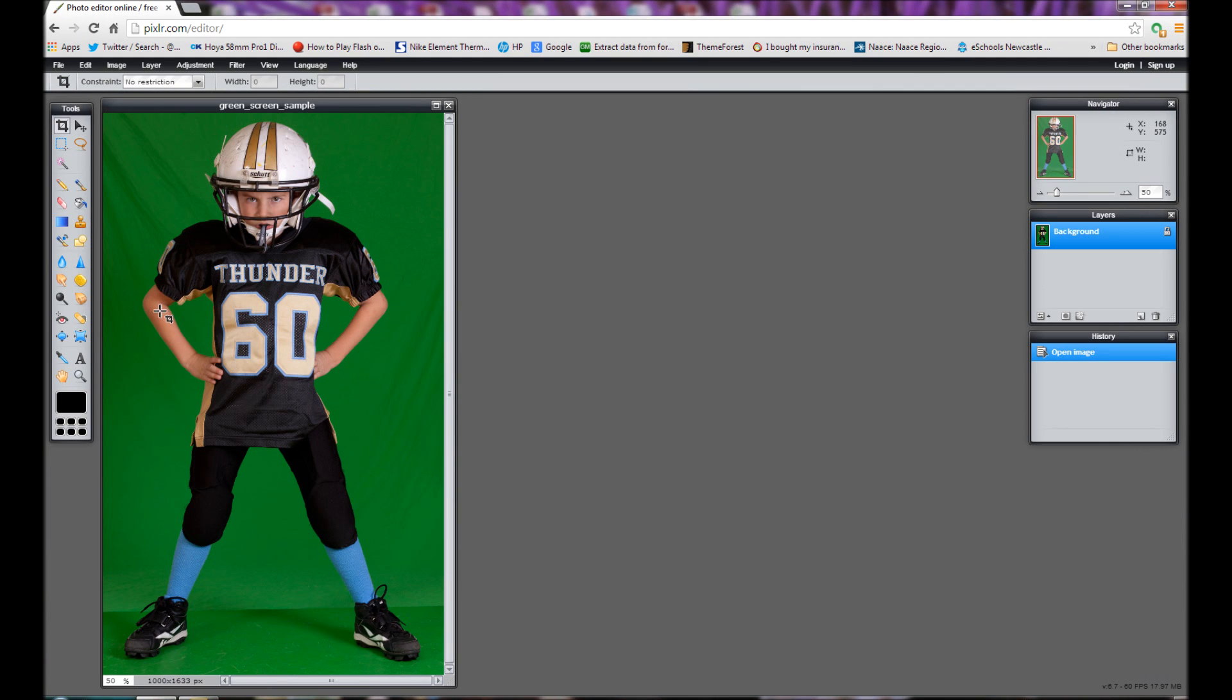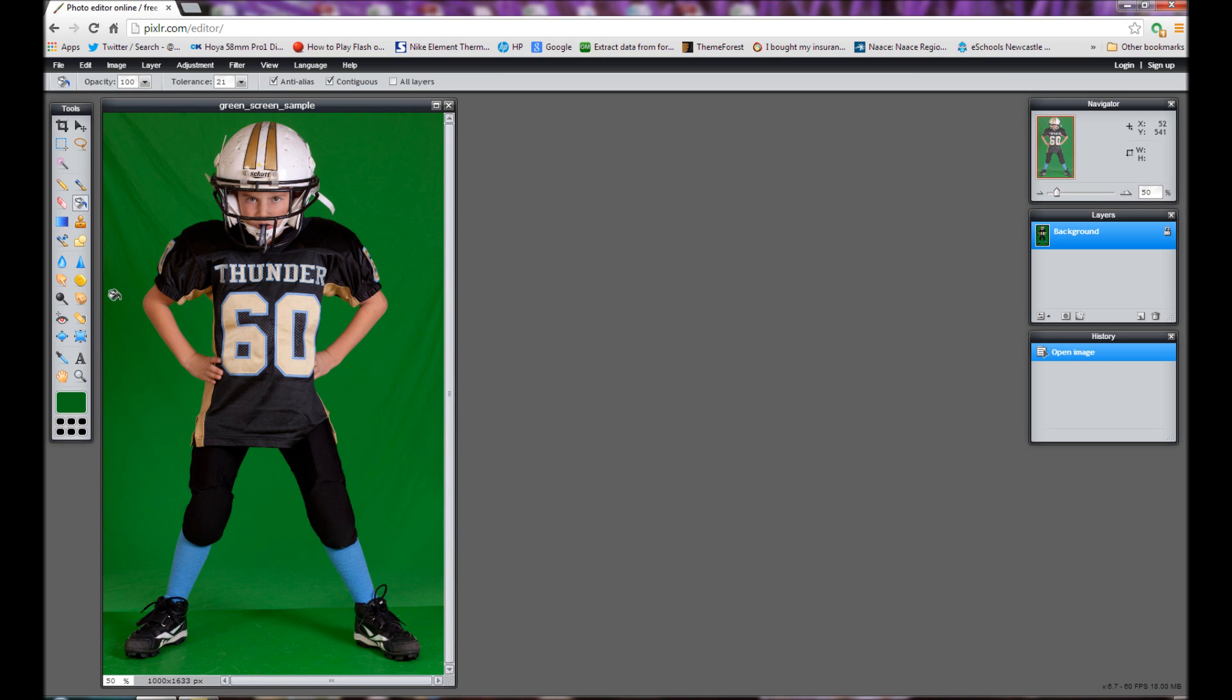Use the color picker tool and select a green from the background. You'll see the green appear in the box at the bottom. Then use the paint bucket tool and fill the rest of the green.